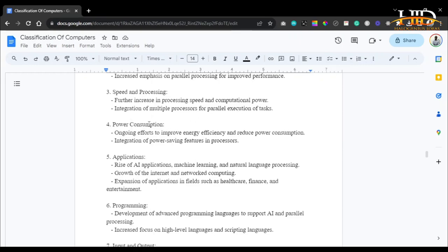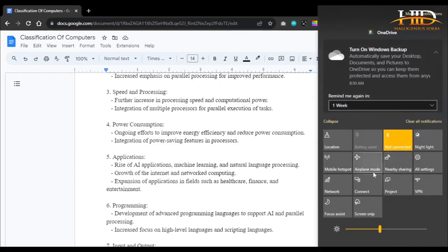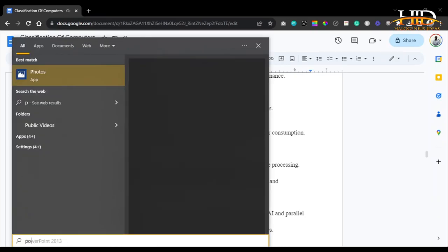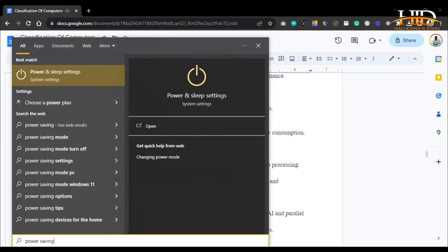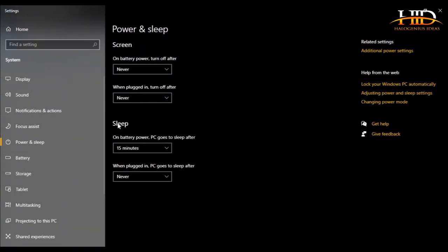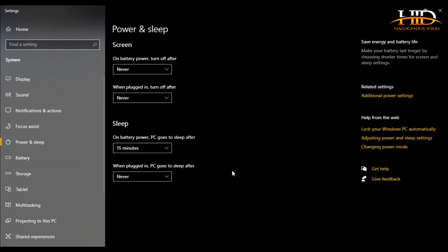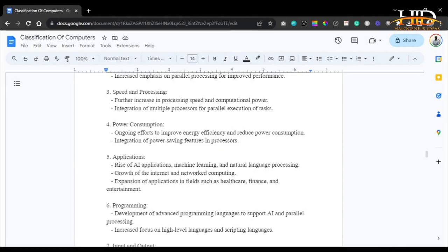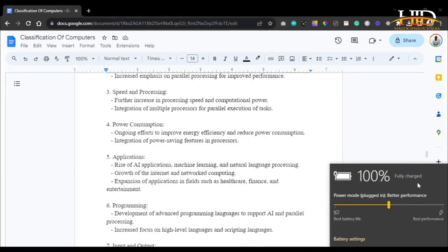As for power consumption in the fifth generation, there are ongoing efforts to improve energy efficiency and reduce power consumption, with integration of power-saving features in processors. For example, on a modern computer you can see options like battery saver mode and power saving settings — features that allow you to save power for one reason or another.